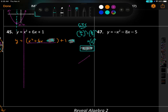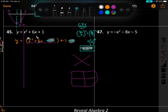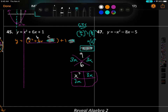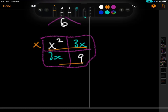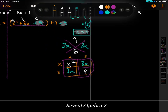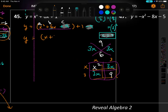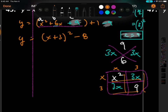Now factor inside. a times c is 1, b is 6, two numbers are 3 and 3. Always put x squared top left, c value bottom right, which is 9. Taking GCF gives x plus 3 and x plus 3. So y equals (x plus 3) squared minus 8. This is vertex form — box it.